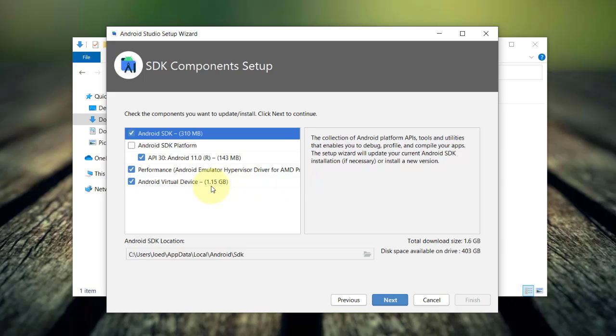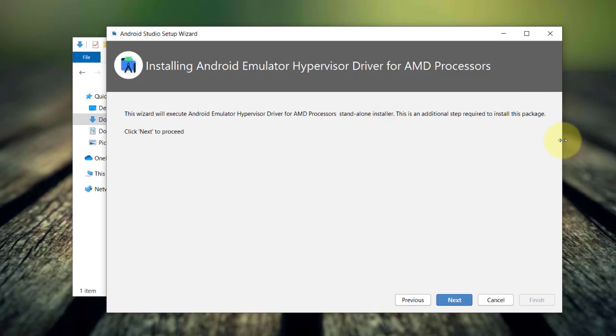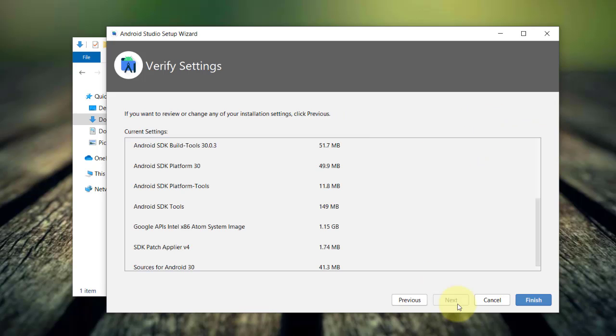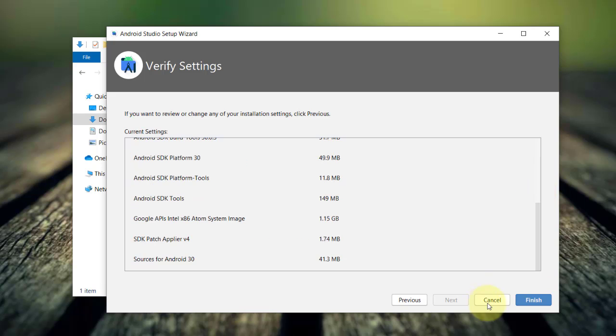The Android virtual device provides you with a virtual Android environment in which you can install and test your Android application. I'll click next and to install the emulator hypervisor driver, just click next. You may want to verify all the installation settings and click finish.